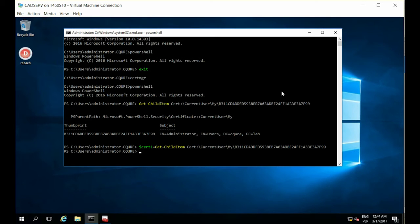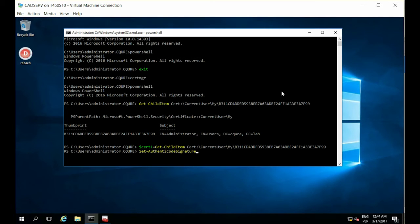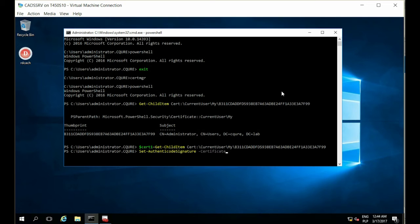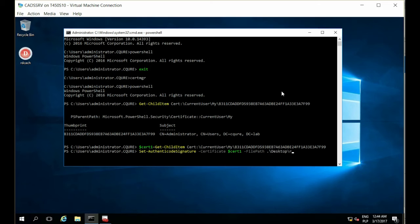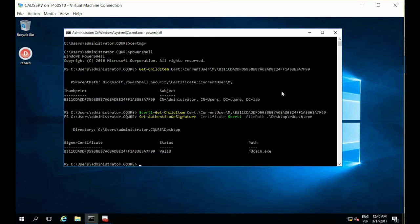What I have to do right now is to use a cmdlet, Set-AuthenticodeSignature and then specify parameters. The first one is about Certificate and I can specify my variable, Cert1, next parameter is about FilePath and now I can specify on my desktop there is a rdcache.exe and that's actually all. You can see the status is valid.